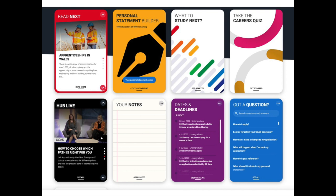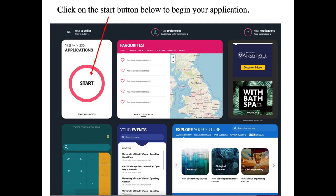The hub page also has a notes section where you can make notes while carrying out research. To begin your UCAS application, go to the your application section on the hub page and click the start button.